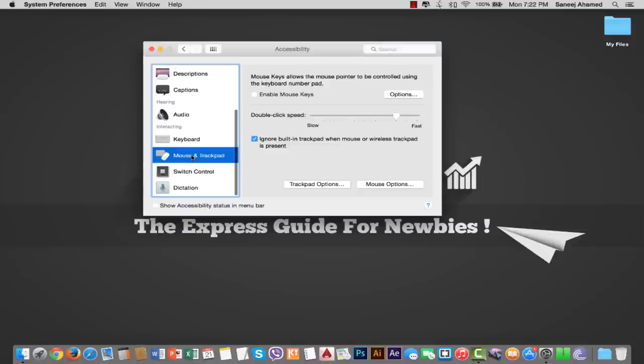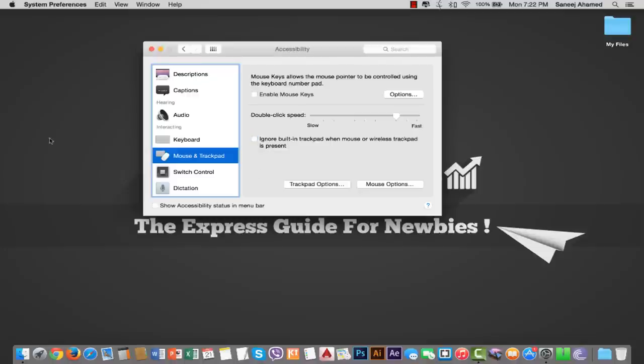Then remove the tick here. Then you see the problem is gone. Now the trackpad is working. You fixed the problem.